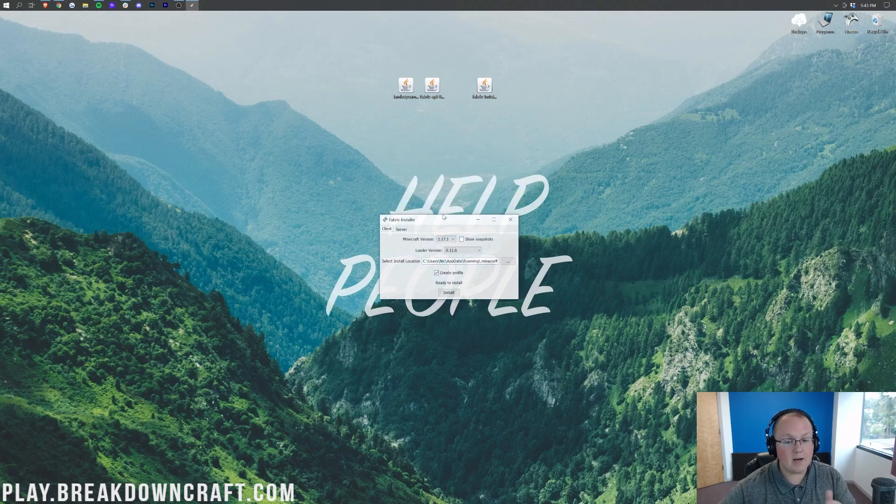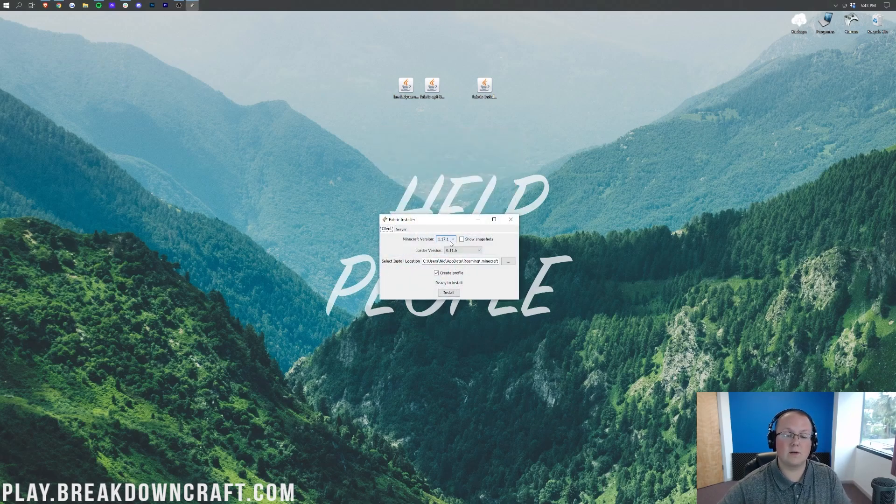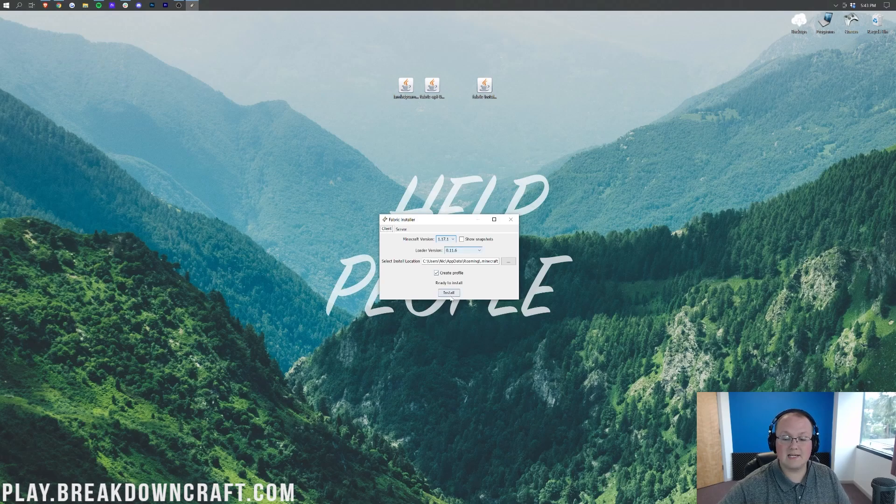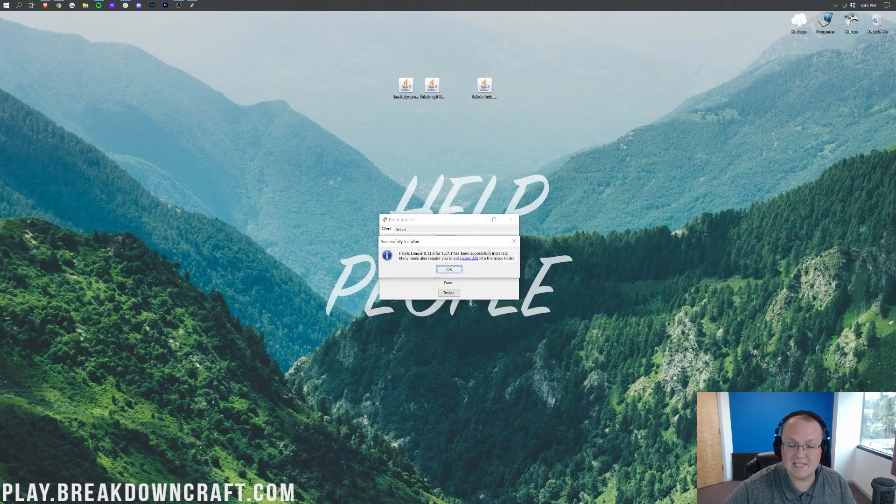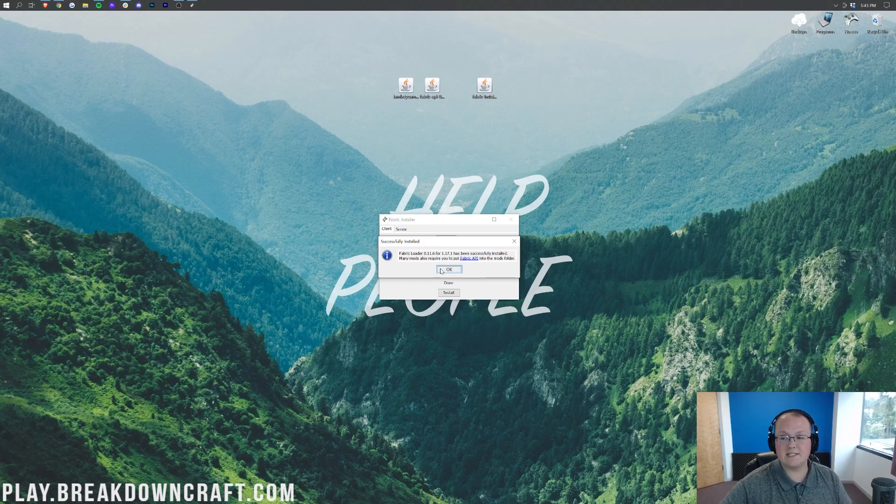We can right-click on the Fabric Installer, click on Open With, click on Java, and click OK. That's then going to open up the mod system install for Fabric, where we just want to make sure 1.17.1 is selected. Click on Install, go through, and then we'll go ahead and successfully install Fabric Loader for 1.17.1. Go ahead and click OK.